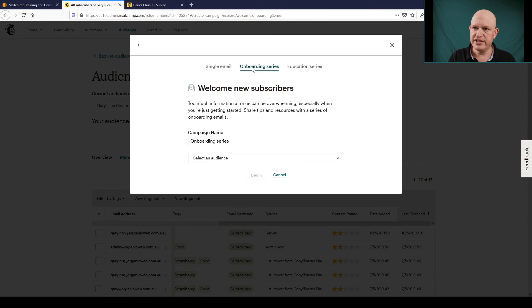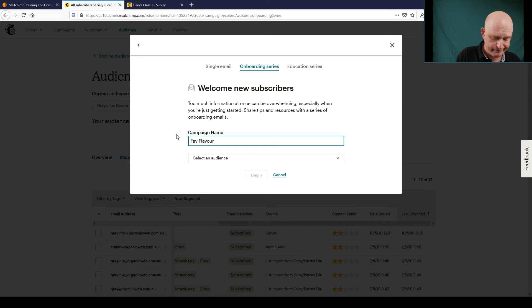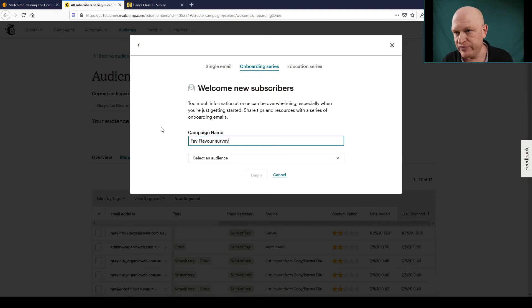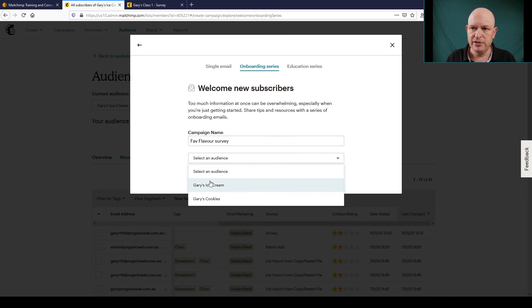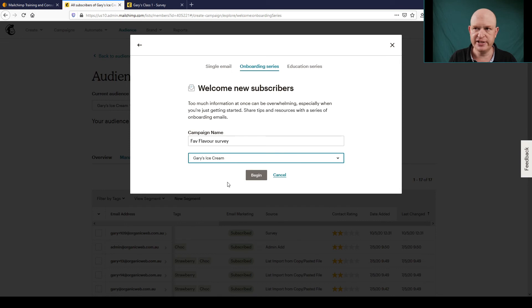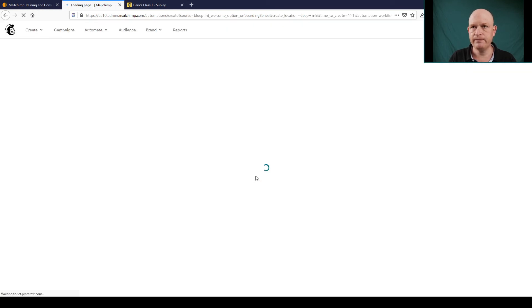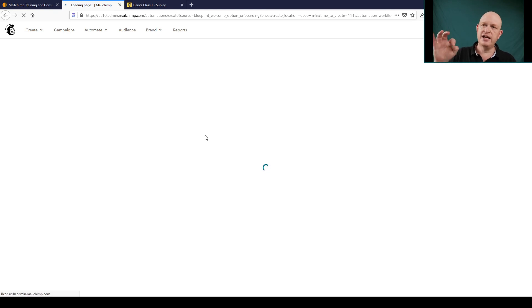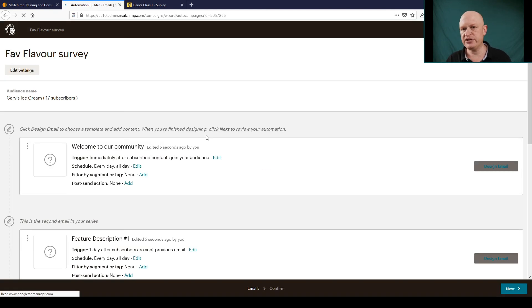So I'm going to click Onboarding Series. I can call it whatever I want. Let's call it Fave Flavor Survey, whatever, that's okay. I'll select the audience that my people on my survey are signing up to, which is Gary's Ice Cream in this case. I'll click Begin. So let's build this email that'll go out as people complete that survey. We'll just wait for that to load up.